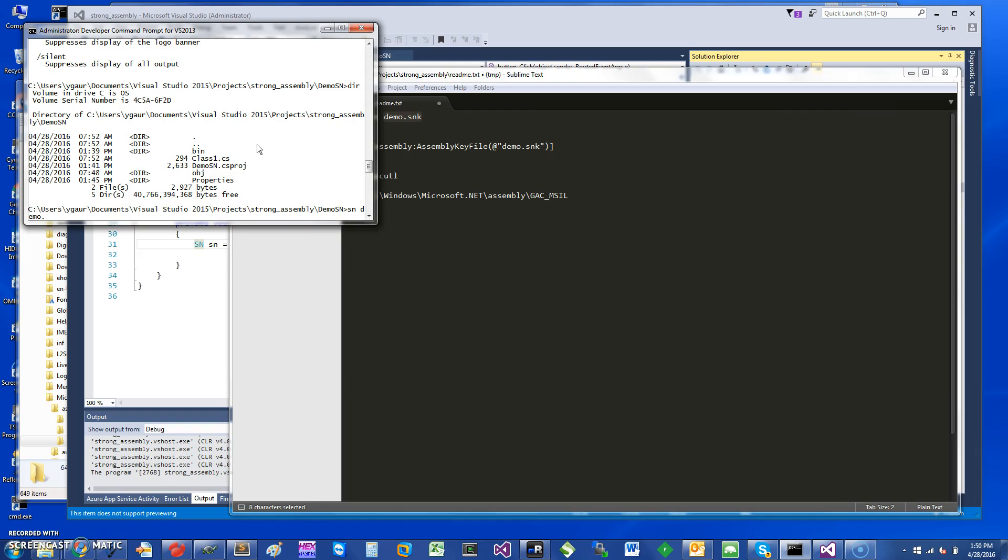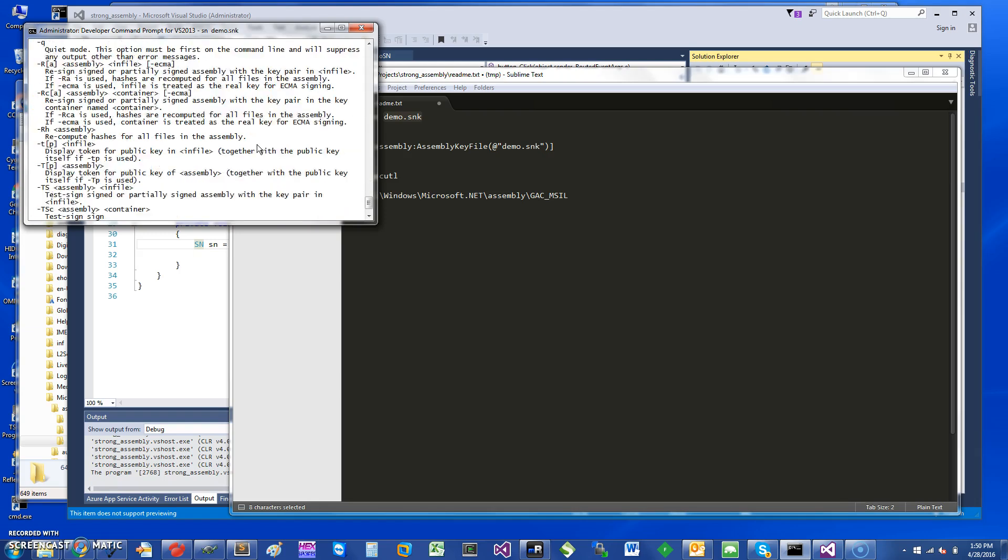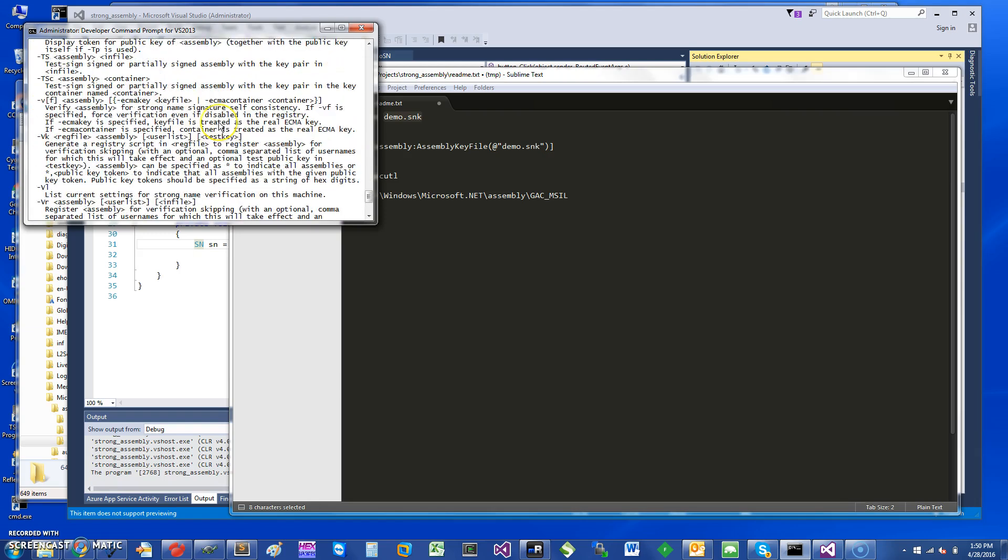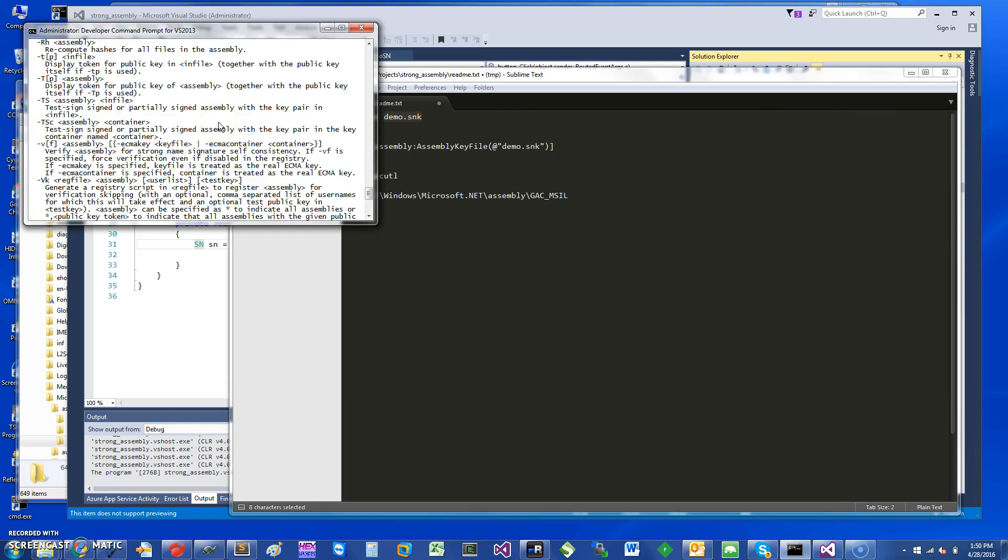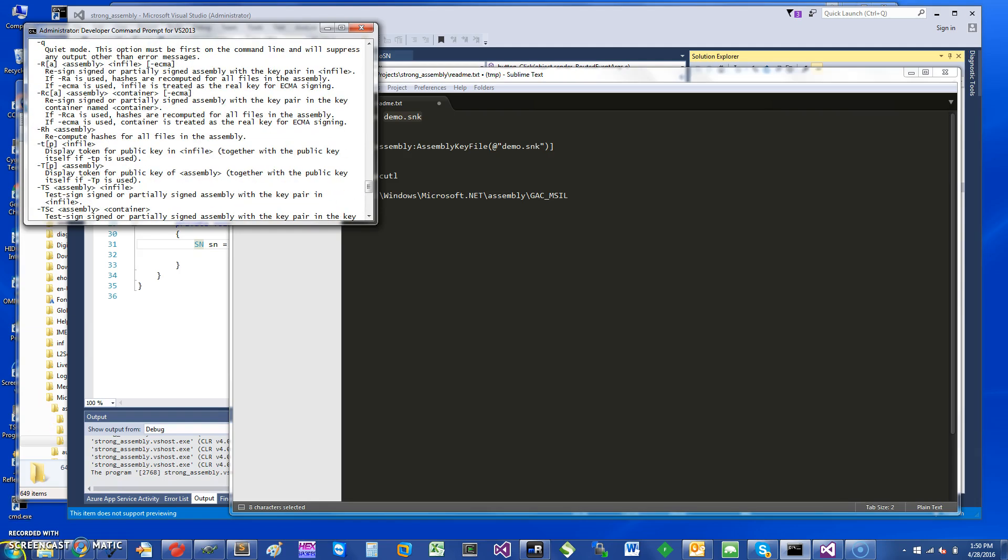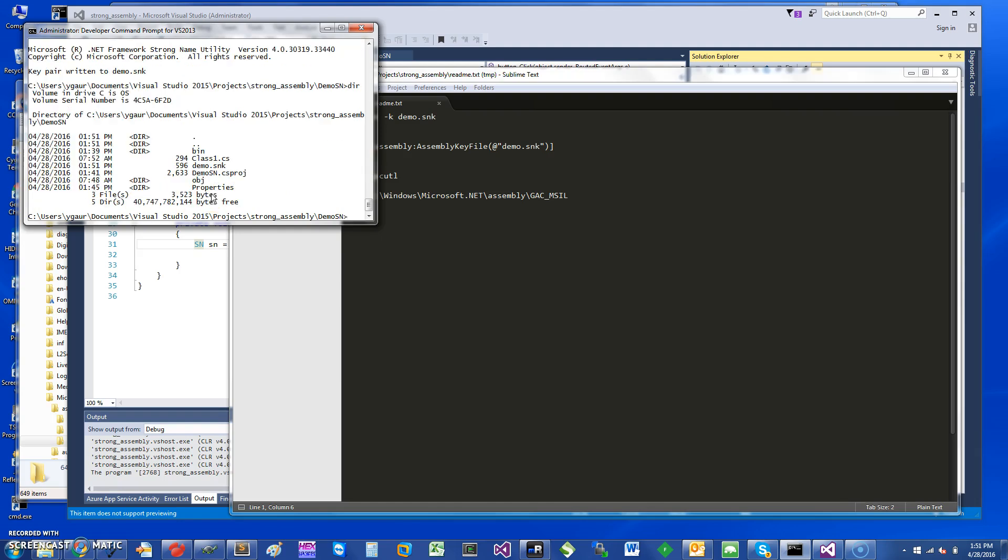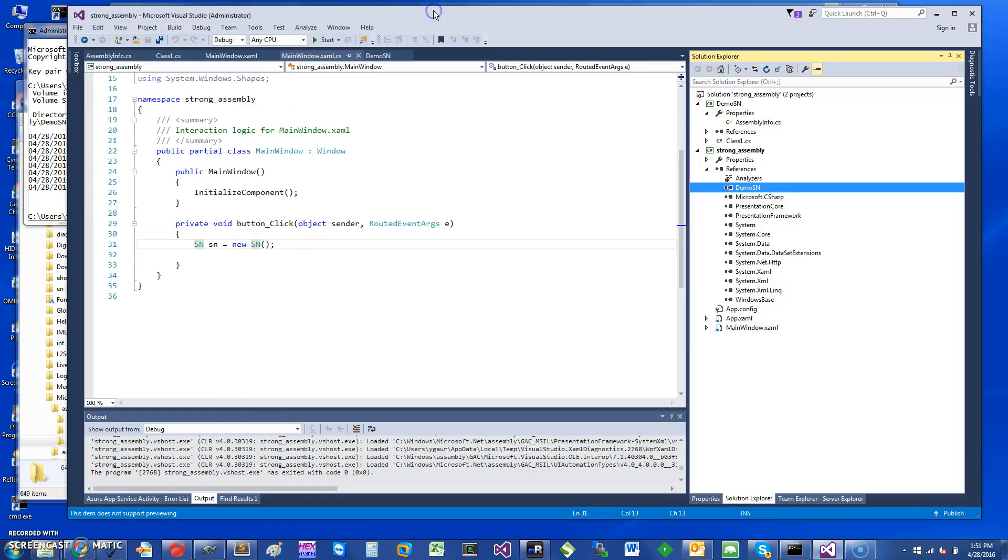So I'm just going to say "sn demo.snk" and it should have generated the tool. You can see that it generates a file called demo with a key pair. The command to do this was "sn -k", so it does need a switch. It generates a file and you can see where the file is located. If you look at the contents, it's just going to be bytes, so we're not terribly interested in it.